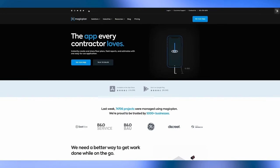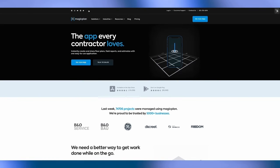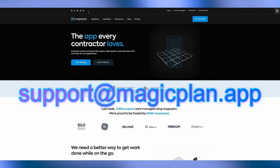And I hope you enjoyed this video. If you have any questions you can contact us at support at MagicPlan.app